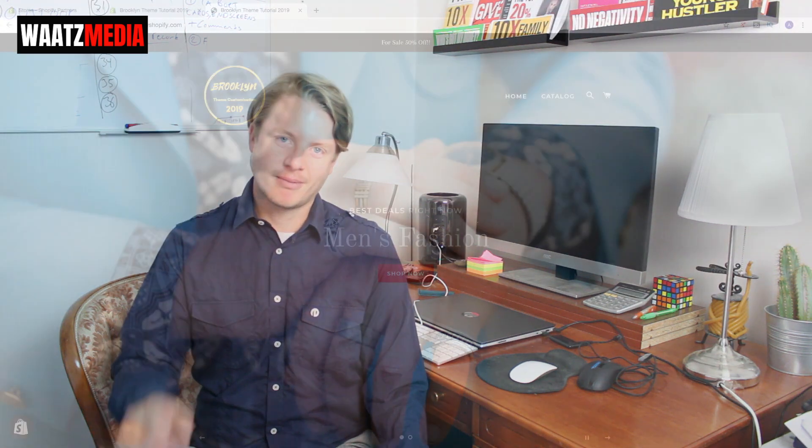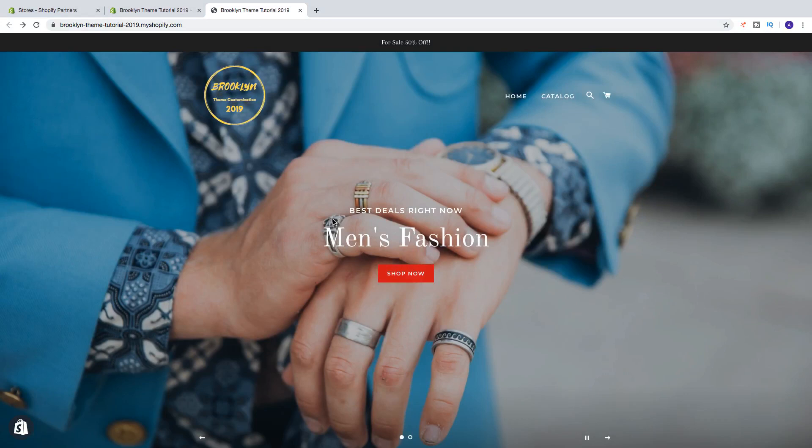Hi everyone and welcome. In this Shopify Brooklyn theme customization tutorial, part number six in 2019, we're going to learn how we can create collections. A collection is like a category so you can sort your products so your customers can more easily find the product they want.